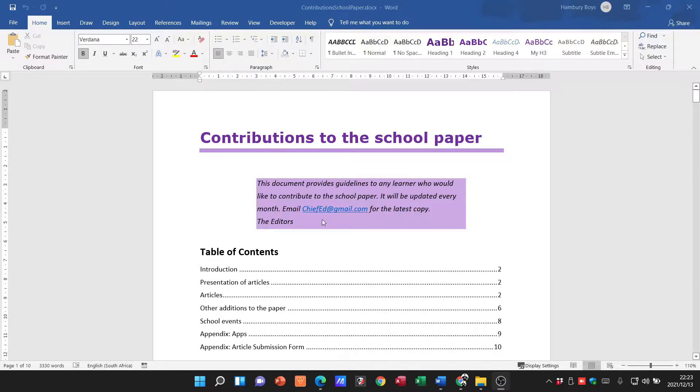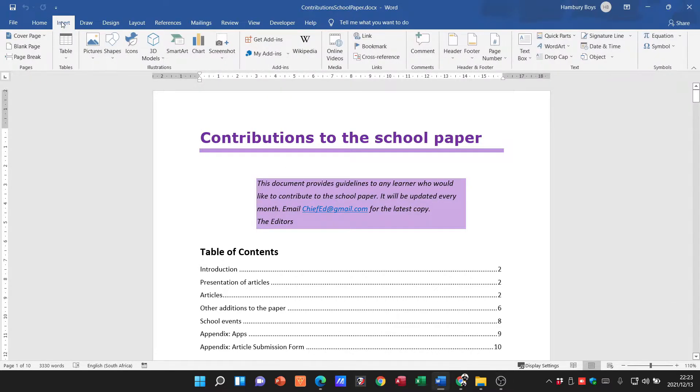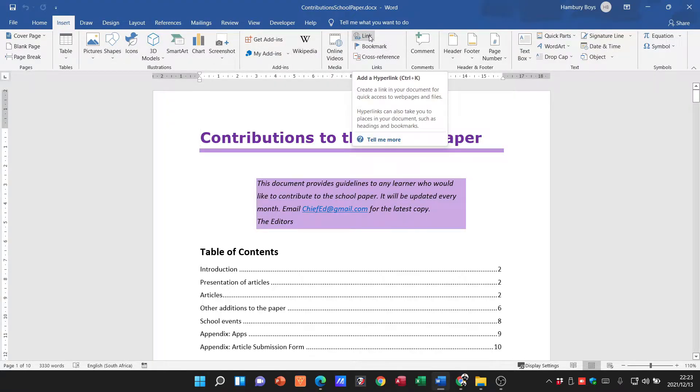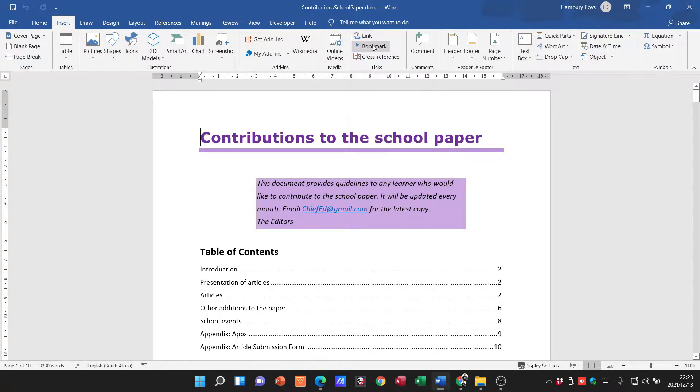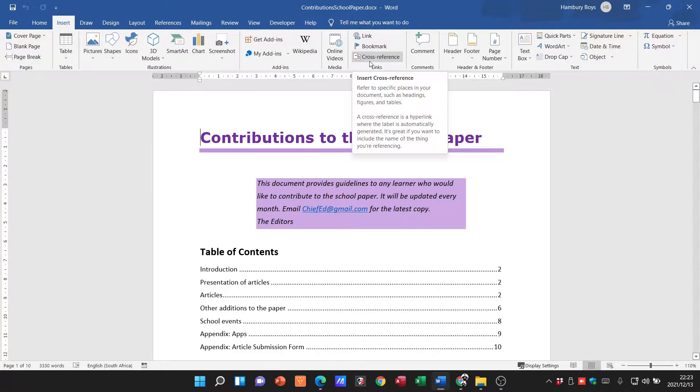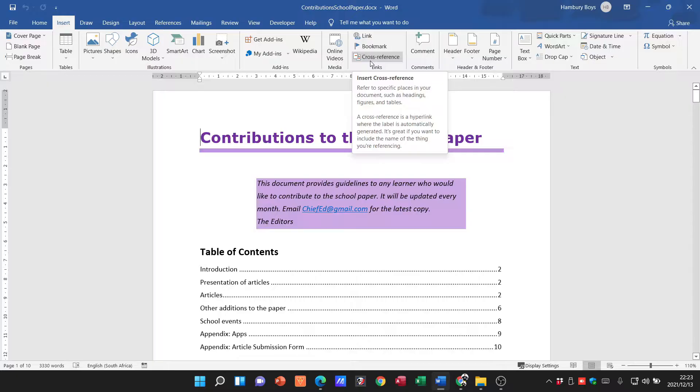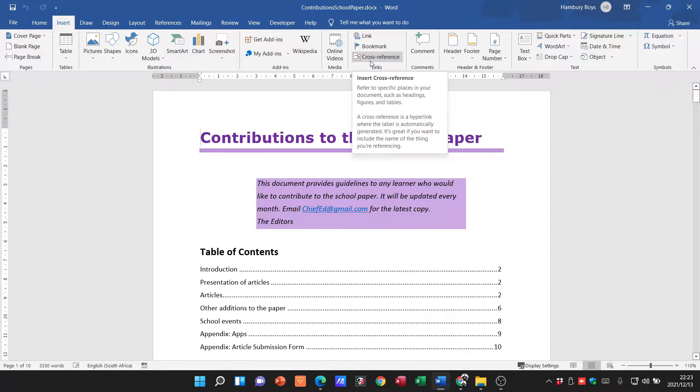In order to do that, we're going to go to the Insert tab, we're going to go over to where we would usually insert a hyperlink or a bookmark, and then we've got another option here that says cross-referencing. Let's see what it says: it refers to specific places in your document such as headings, figures, and tables. It also tells us that a cross-reference is a hyperlink where the label is automatically generated. It's great if you want to include the name of the thing you're referencing.